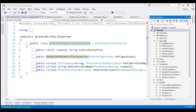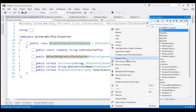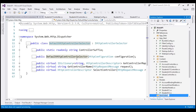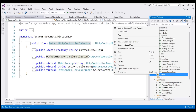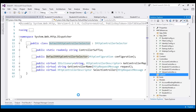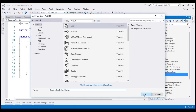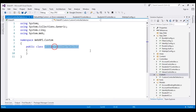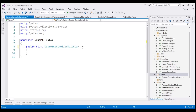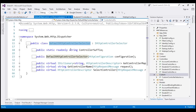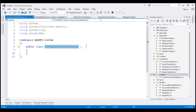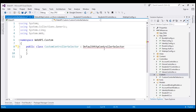This is the same project we worked with in our previous video. Let's add a new folder to this project and name it 'Custom'. We're going to place our custom controller selector file in this folder. Let's add a new class file and name it CustomControllerSelector. The first thing we're going to do is make this class derive from the DefaultHttpControllerSelector class provided by the Web API framework.